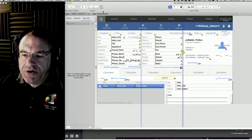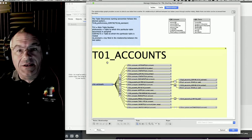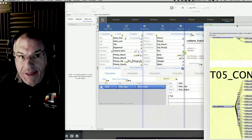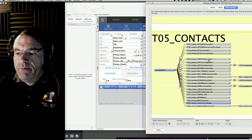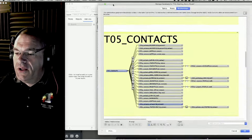TO5 Contacts is the anchor. Then we go to File > Manage Database and up comes the relationship graph. We look for TO5 - there's TO1, TO2, TO3, and here's TO5. We know absolutely that this table occurrence group is right here, and this layout is attached to that, which means the layout can only see these items.